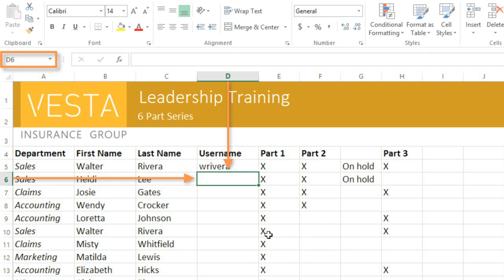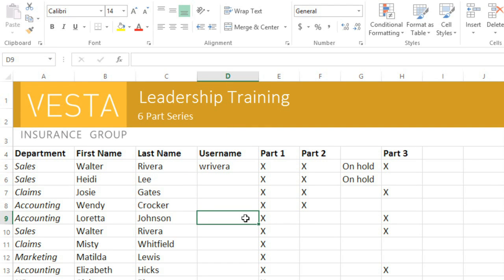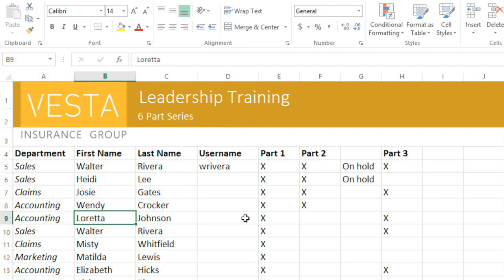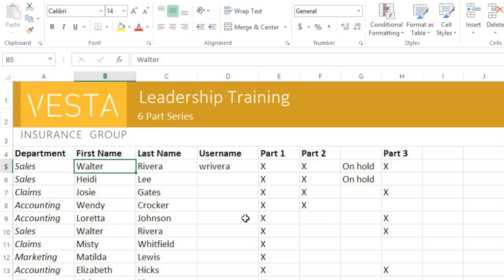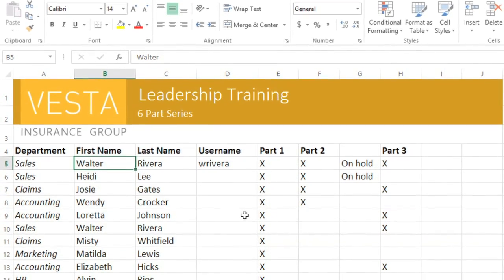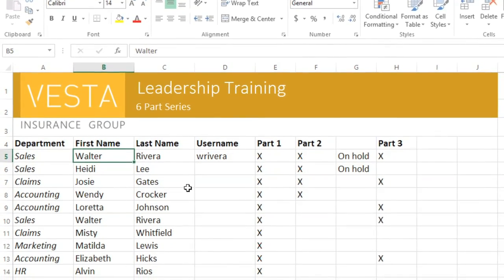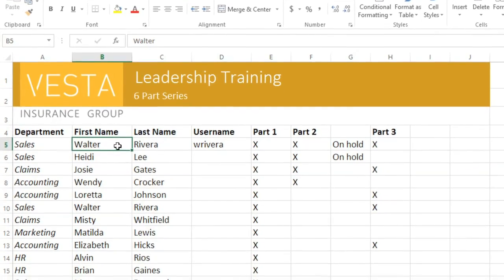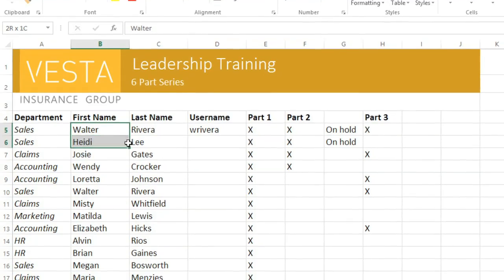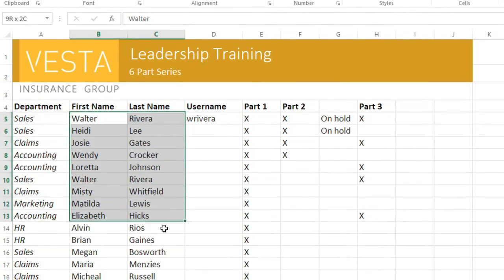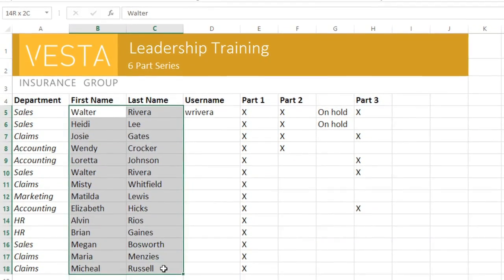To select a cell, just click. You can even use the arrow keys on your keyboard to navigate between cells, instead of clicking with your mouse. To select more than one cell at a time, known as a cell range, click and drag, and the entire range will be highlighted.